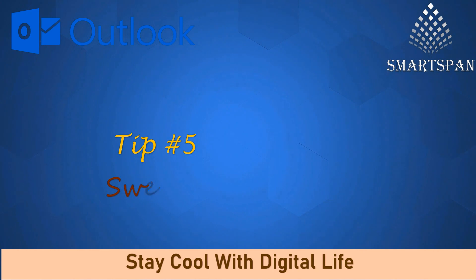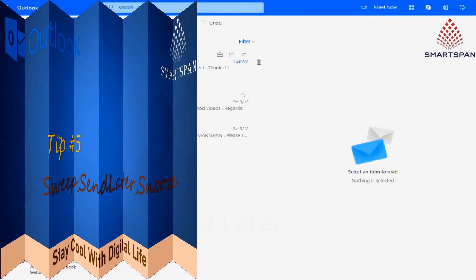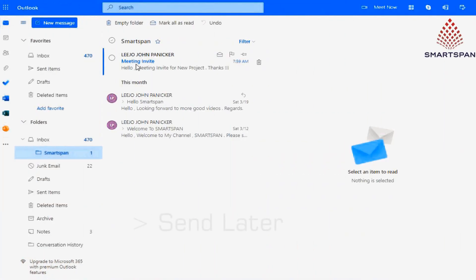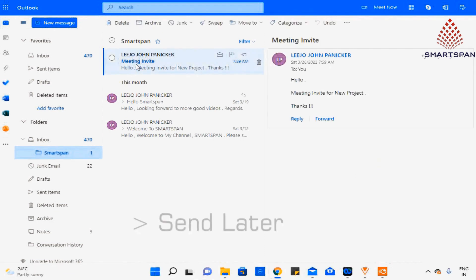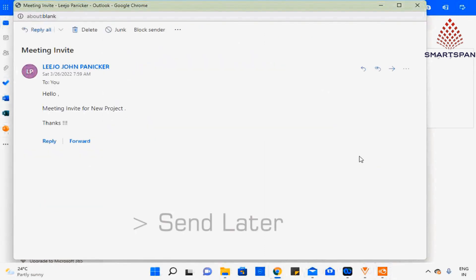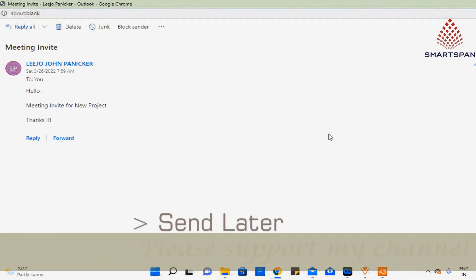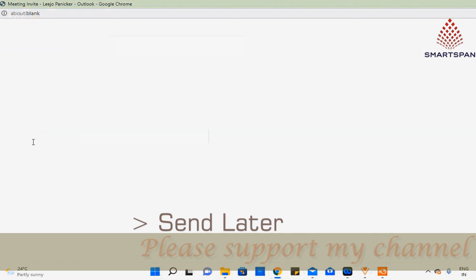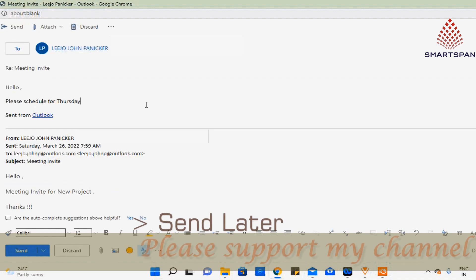Number five: sweep, send later. Option to send email later is available in Outlook web. Click mail to reply, and compose the mail. Then in send option, you have the option of send later. Select the custom date and time, and click on send button.